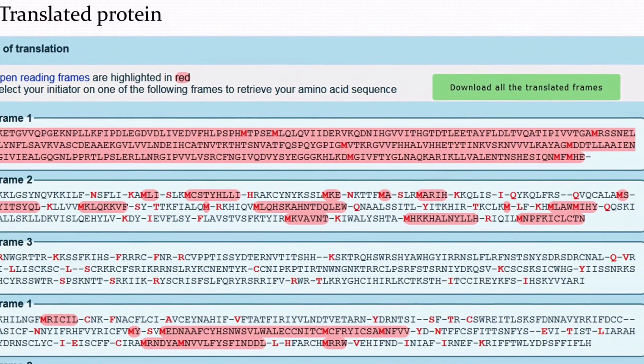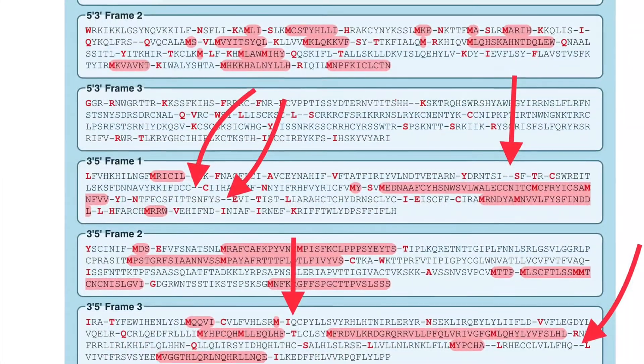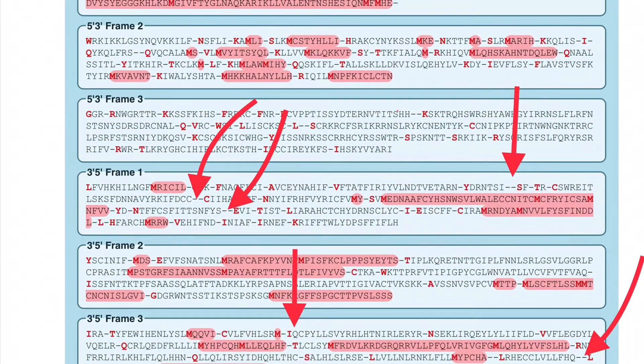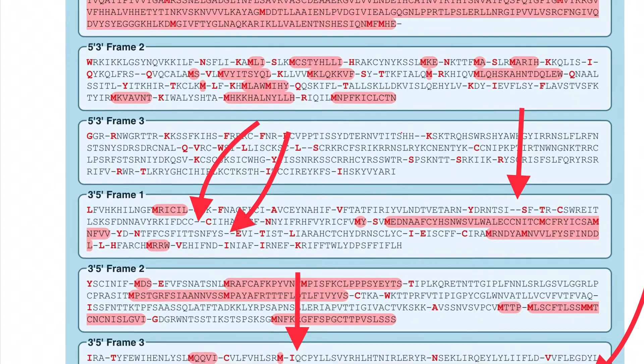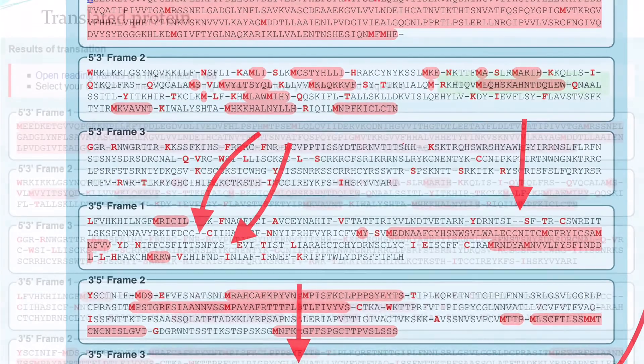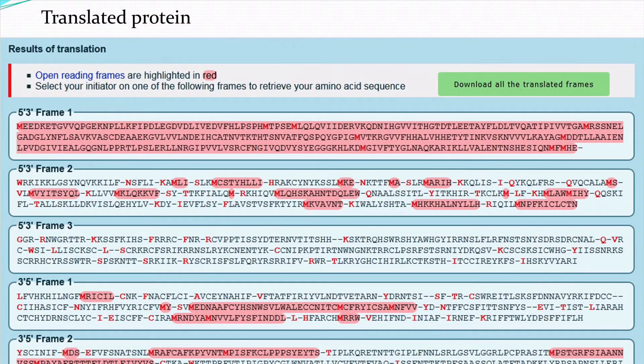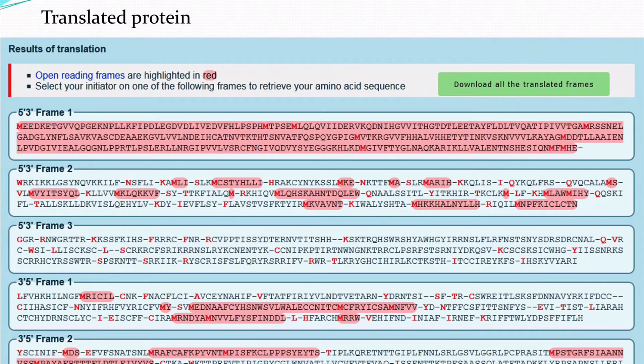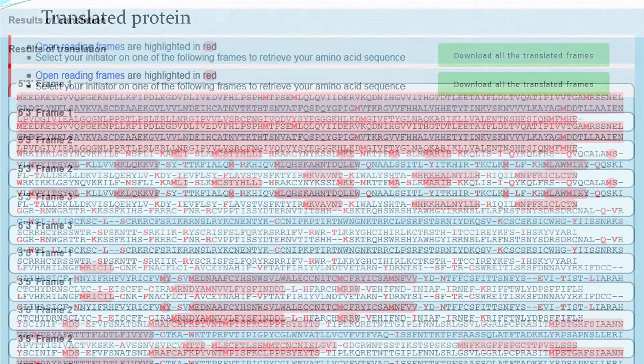In the other reading frames, in between you can see small hyphens. These hyphens indicate internal stop codons. That means those reading frames are not suitable for this nucleotide sequence that we have given as input.